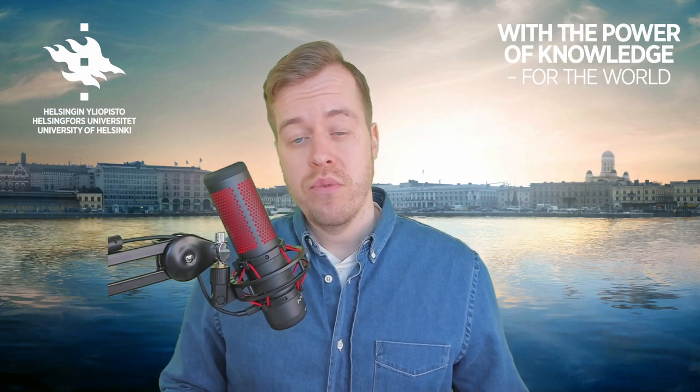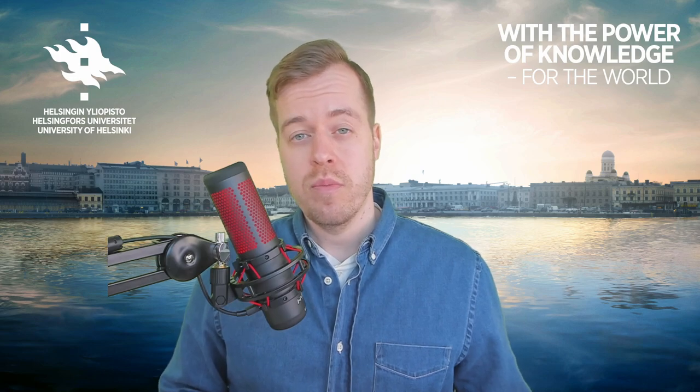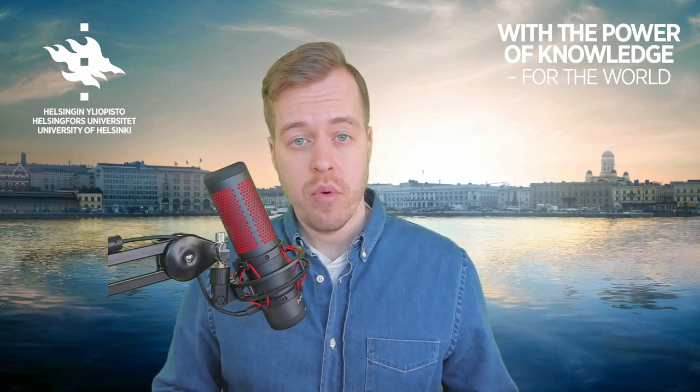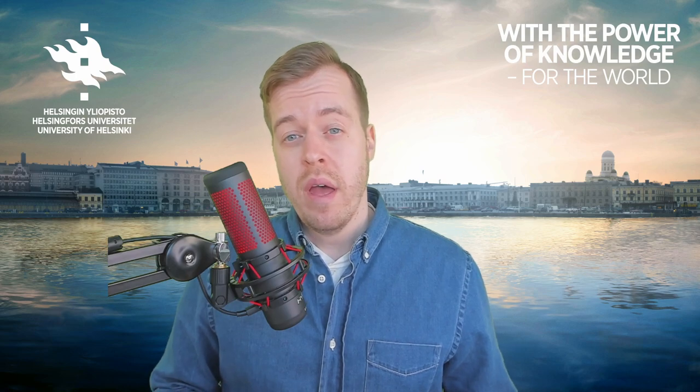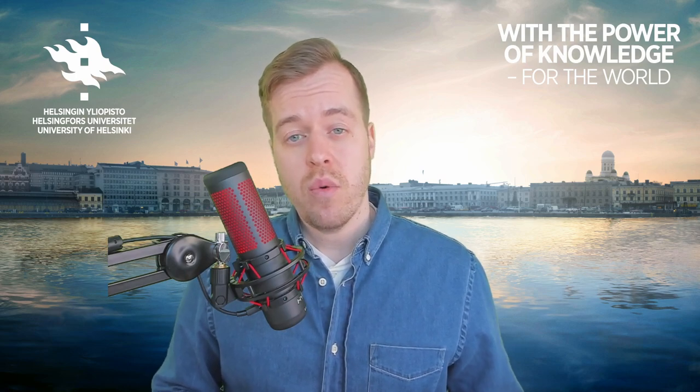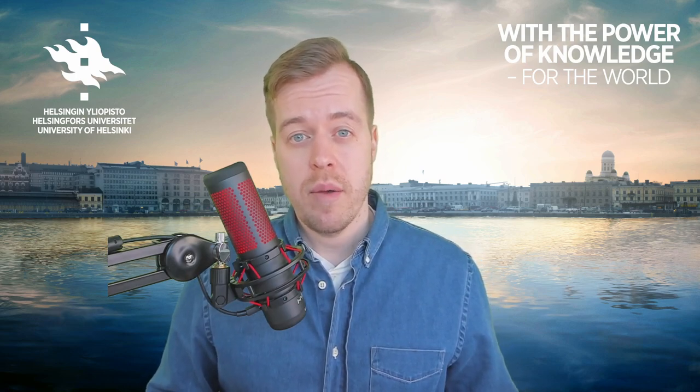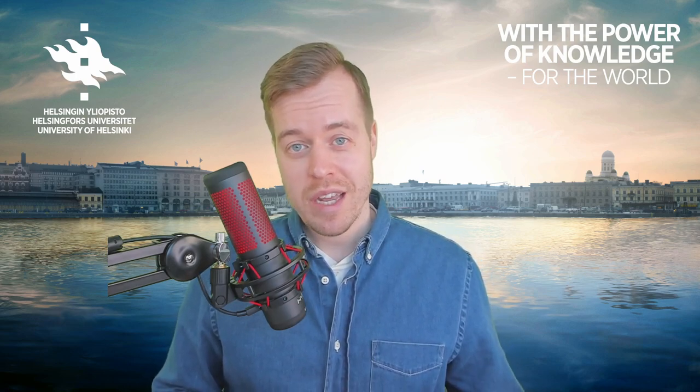I hope you found this brief video on processing texts using the Stanza Natural Language Processing Library useful and if you have any questions feel free to leave a comment below. Thanks.